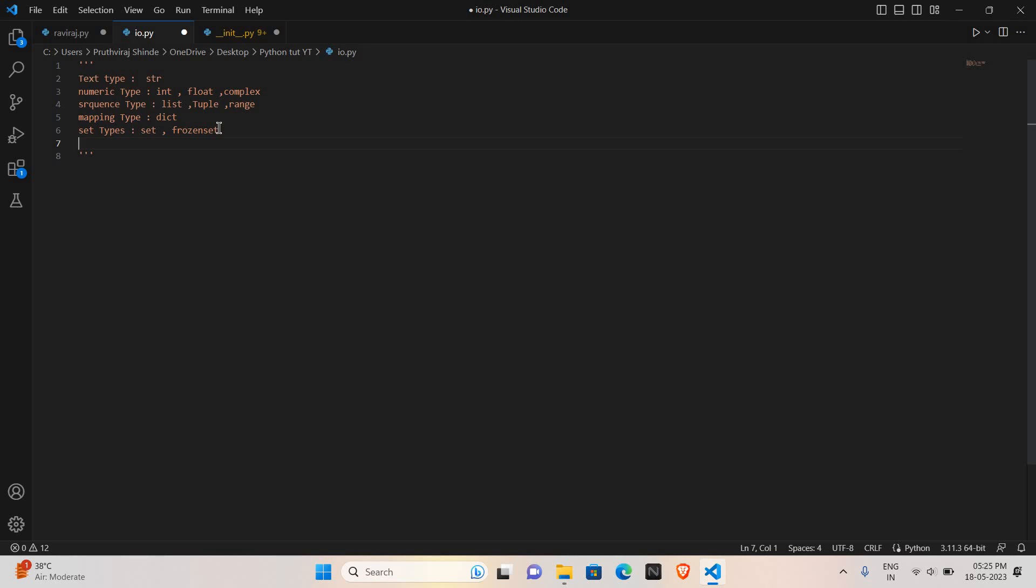Next is boolean. In boolean we have bytes, byte array, and memory view. All these datatypes will store boolean values which is in terms of true and false. This will store for a single, this will store for the array, and this will store for the whole memory.